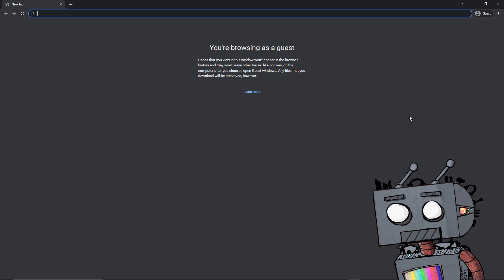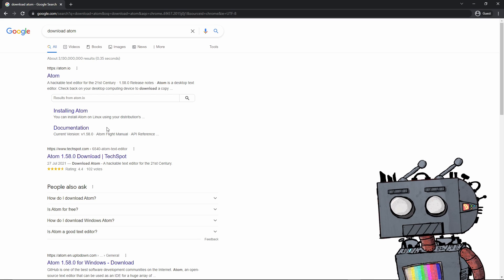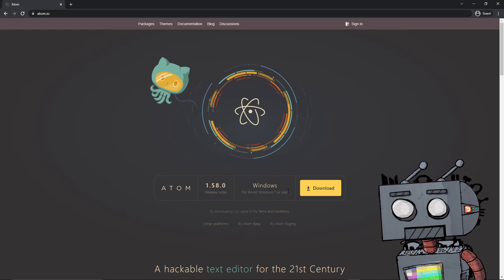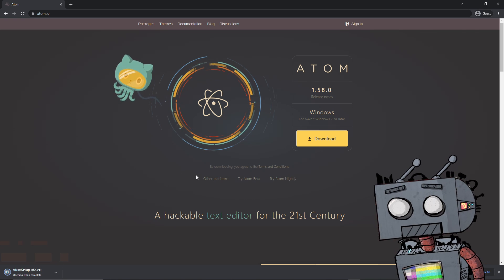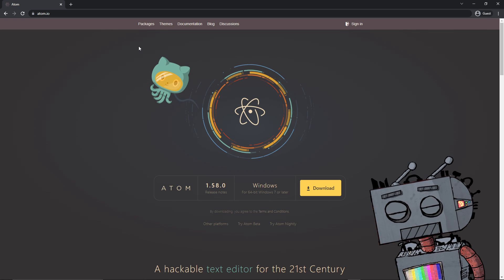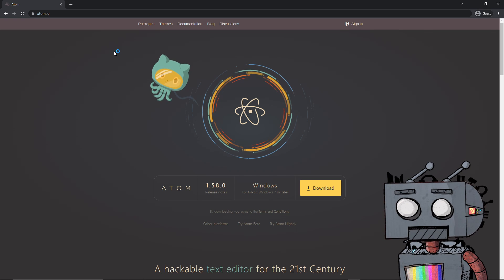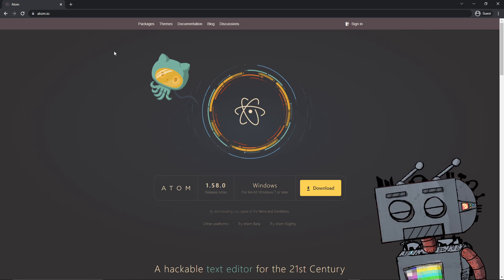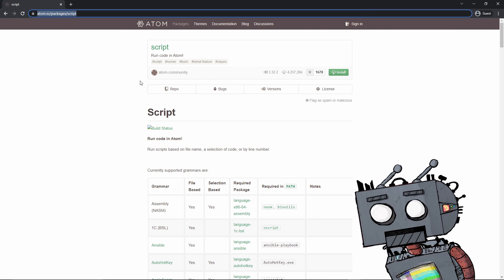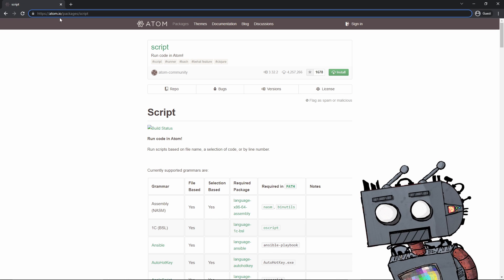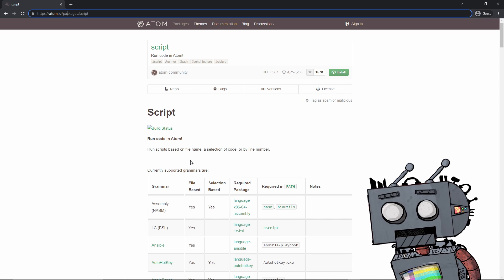The next thing we want to do is download Atom. Simply type into Google 'download Atom' or go to atom.io and download Atom. Once the installer finishes, launch it, go through with the installation, and you're basically done. Alternatively, you can do the same thing with VS Code. Now in Atom, there's one more thing we need to set up in order to be able to run our code, since Atom is not by default able to run it. Navigate over to atom.io/packages/script and install the script package. This will allow your Atom IDE to run Python scripts.